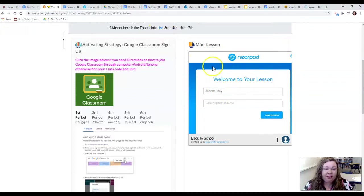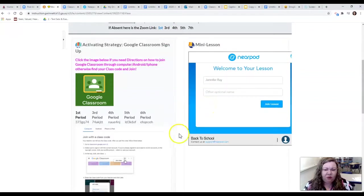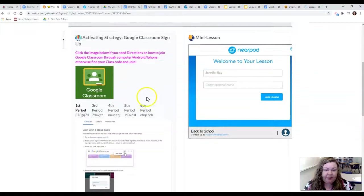So they just need to log in and do the lesson. Today was more welcome back to school of course but this is going to be the setup every day.